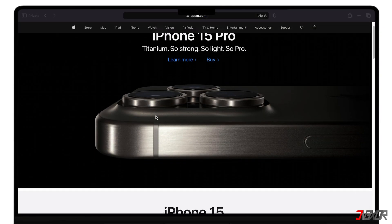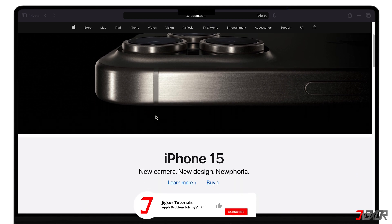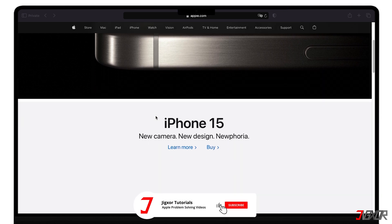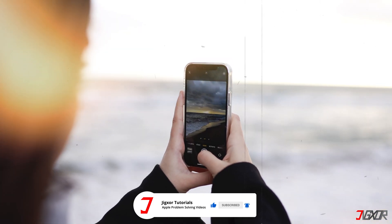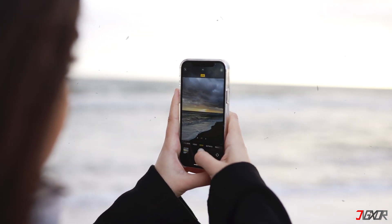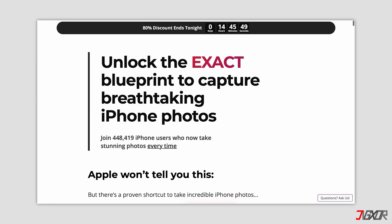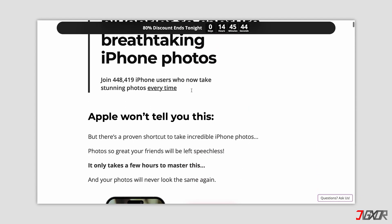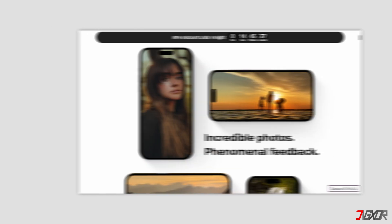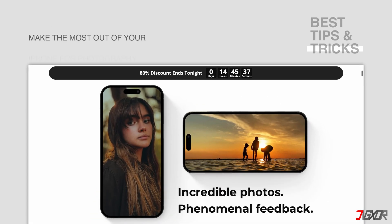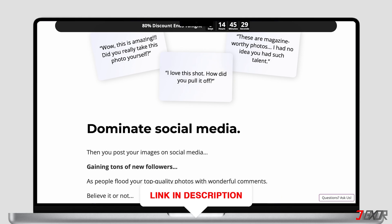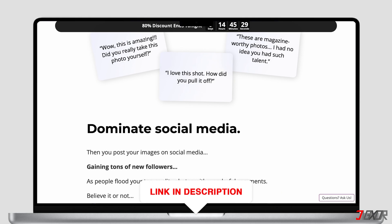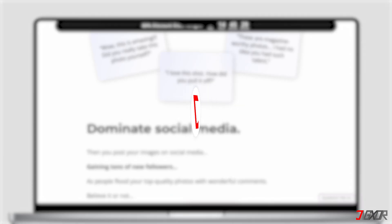If I've been able to assist you, I would really appreciate it if you could leave a thumbs up and subscribe. And if you enjoy taking photos and videos with your iPhone, please visit my website. Over the last few months, I've created a video course where I've gathered the best tips and tricks on how to make the most out of your iPhone photography. You'll find the link to the website in the video description. Until next time, bye!